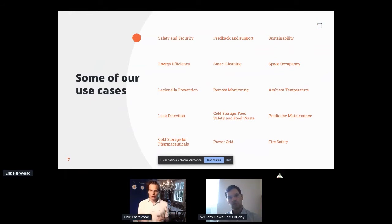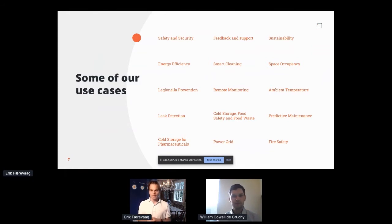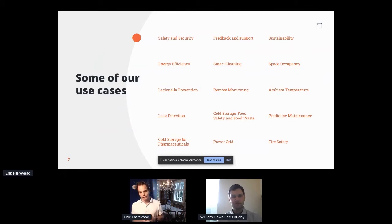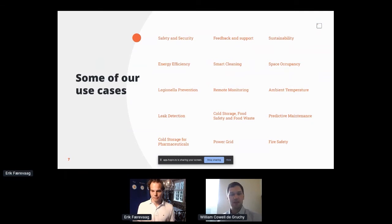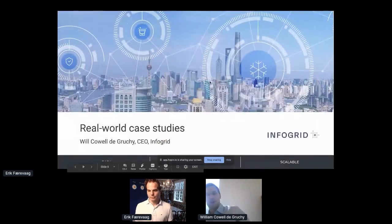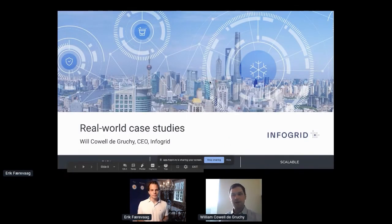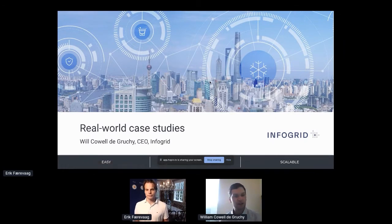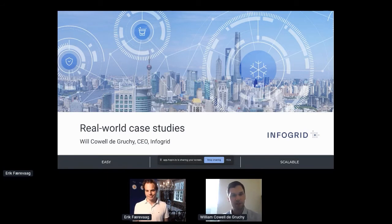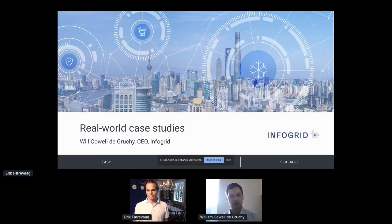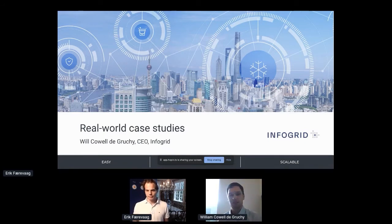What I wanted to do now is to hand over to Will to talk a bit more on the use cases within commercial real estate and mainly the office environment. Over to you Will. Thank you Eric, if you leave your slides up and just ping through that will be great. Hello everybody from an uncharacteristically sunny London. It's really great to speak to you all and I think we've only got five minutes now to go through some use cases.